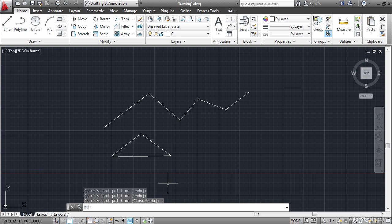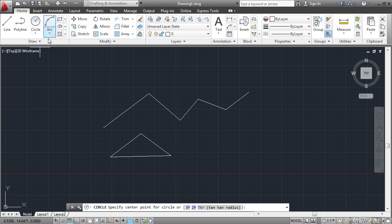Now let's draw some circles. Click the circle command and read the command line. It says specify center point for a circle or a bunch of cryptic options. You can read the circle command in AutoCAD Help if you needed to understand what these options mean. But I'll tell you that 3P means 3 point, 2P means 2 point, and TTR means tangent tangent radius.